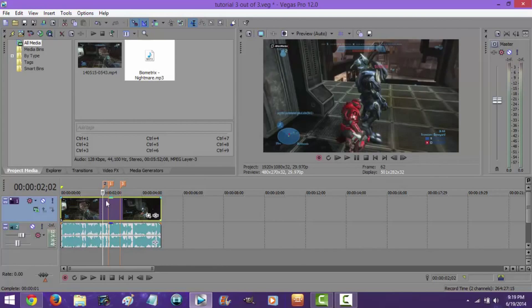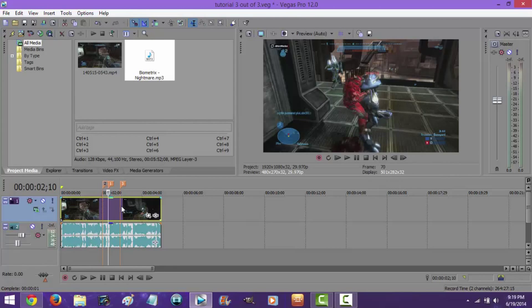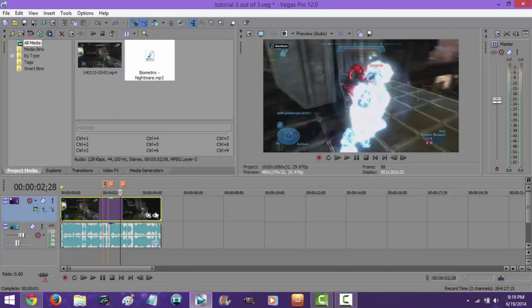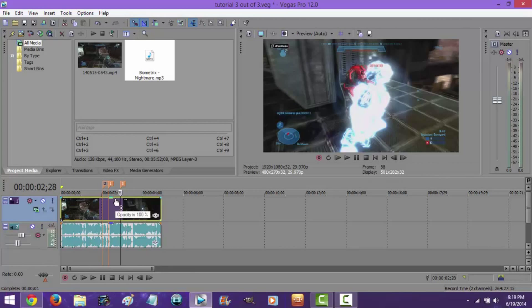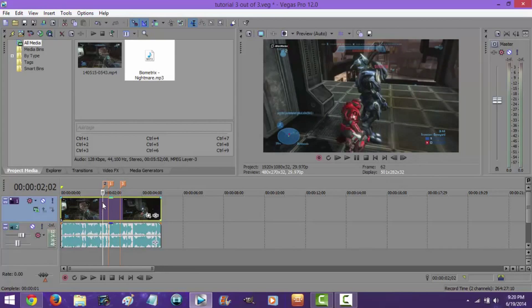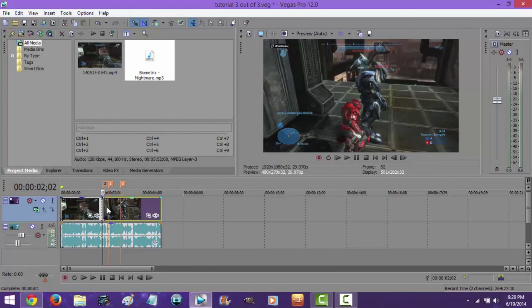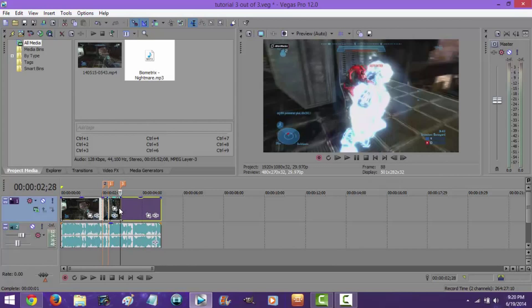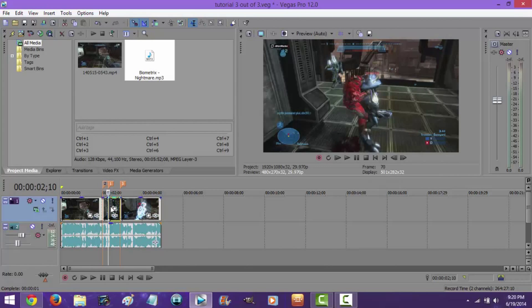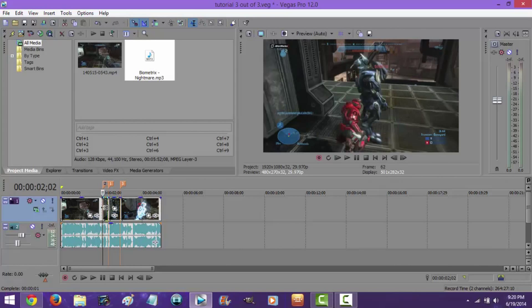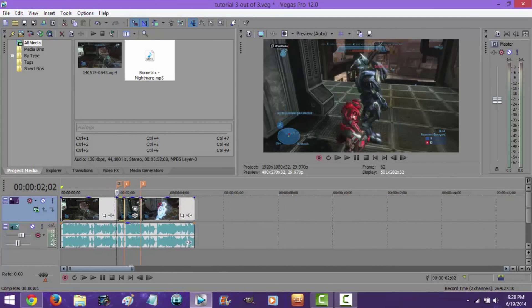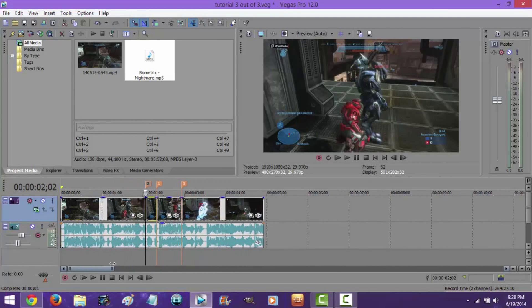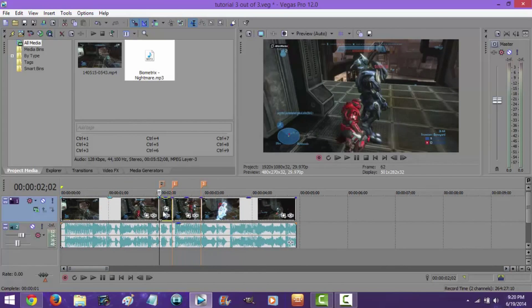So, right here's where the pan and crop would start, and here's where it would end. Here's where it dims on this frame, and it comes right back up, and then it does the pan and crop, and then goes back to normal. Press S on your keyboard to split it.